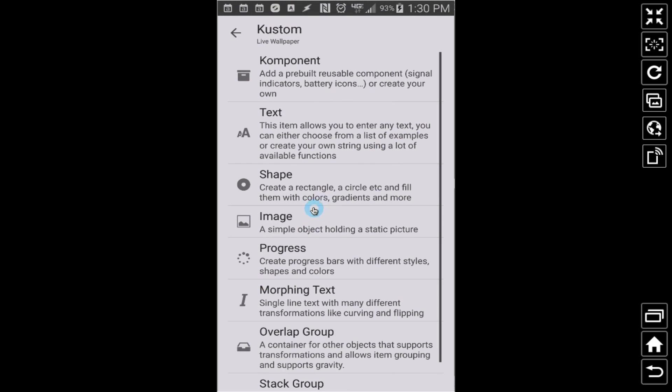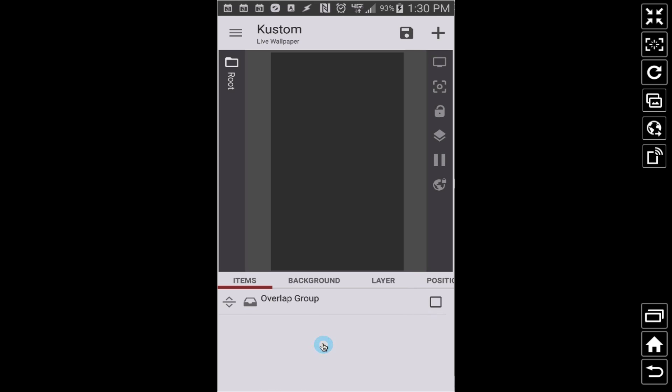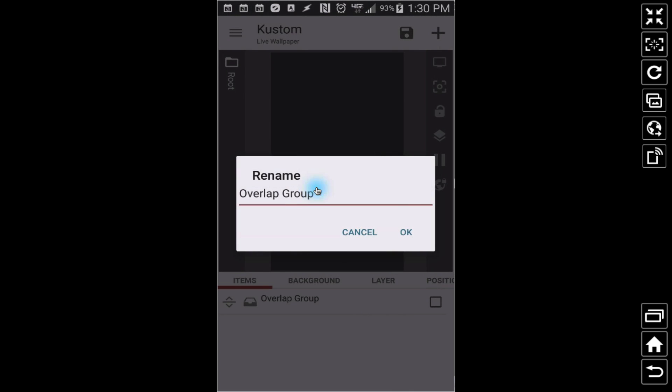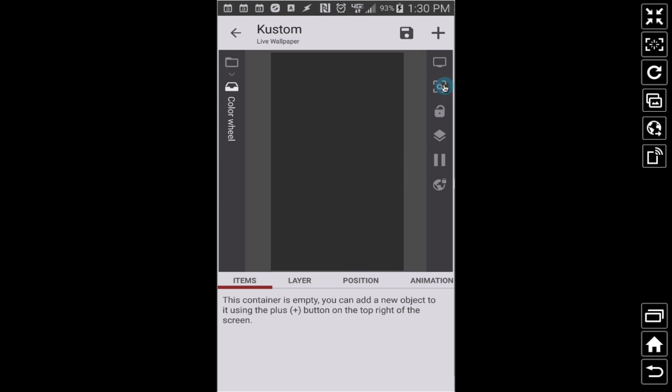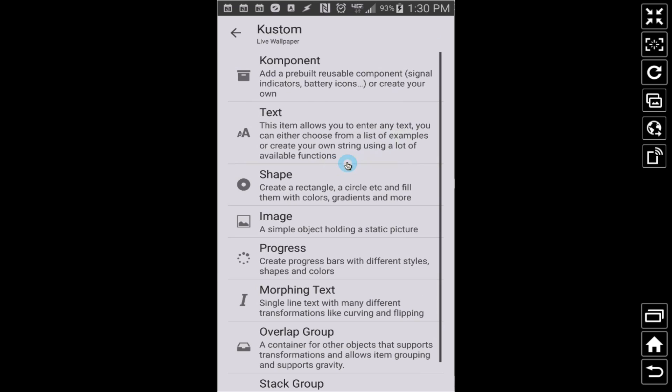First thing, here's what you want to do. Let's add an overlap group, and I'm going to call it color wheel. Of course you can call it whatever you want. And inside of this color wheel, let's add a shape.